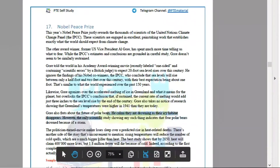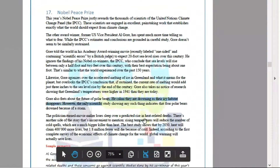Polar bears may disappear. It may also raise heat-related deaths because of rising temperature. So the overall idea is these things.